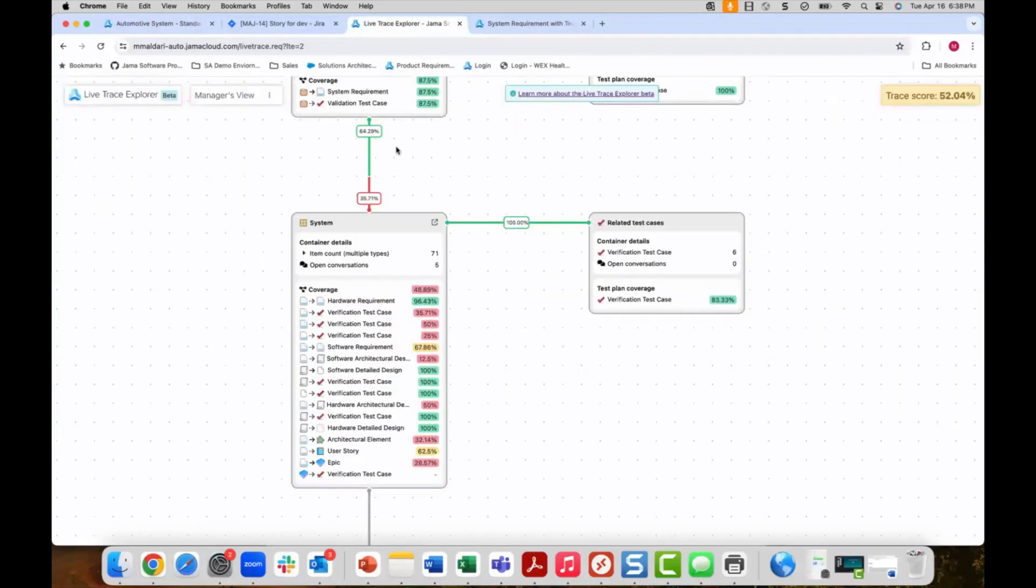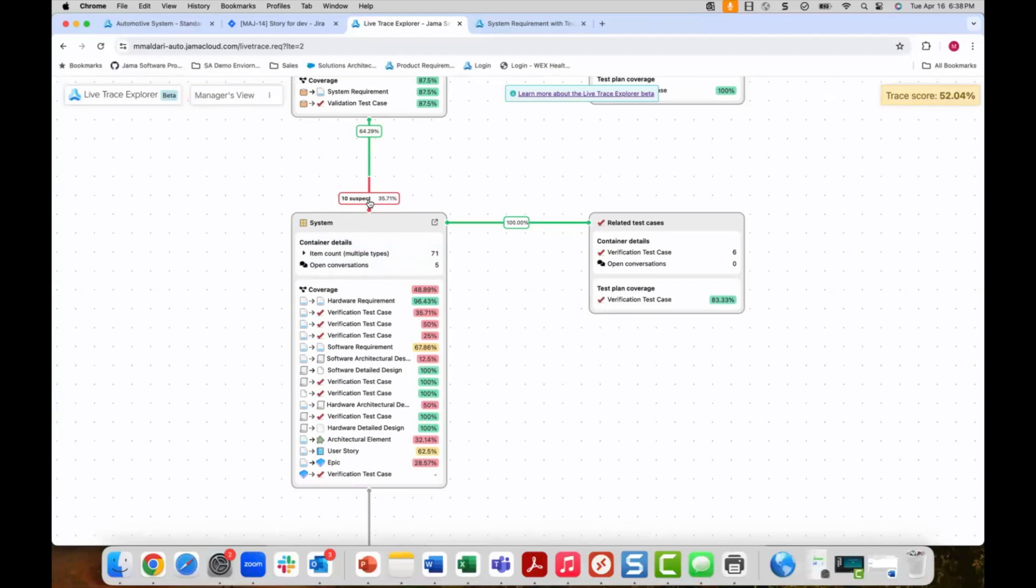How do I know if changes have been made at the system and or hardware level that impact the software team? This can be easily tracked in the live trace explorer by viewing the percentage of suspect relationships. Each of these can be reviewed for impact and cleared upon proper assessment.